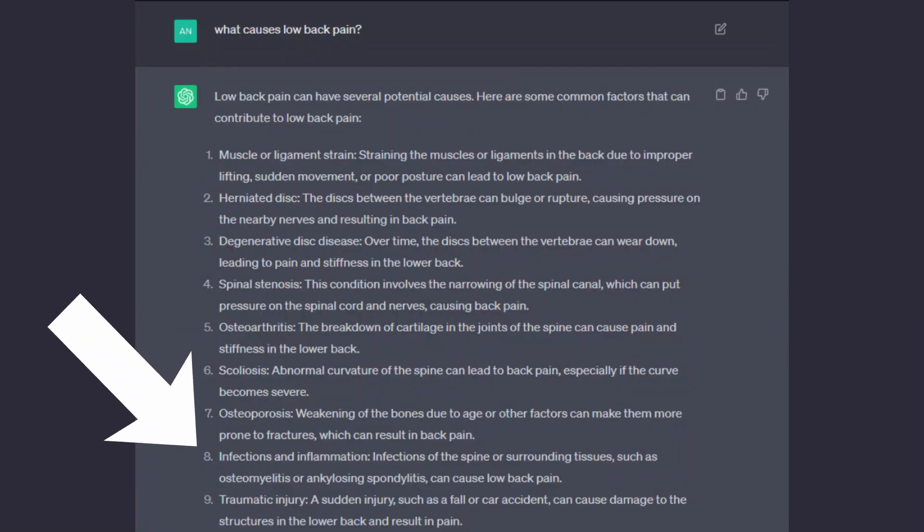Number 8: infections and inflammation. Infections of the spine or surrounding tissues, such as osteomyelitis or ankylosing spondylitis, can cause low back pain — yes, that is true. These are rare conditions but they cause acute low back pain flare-ups.